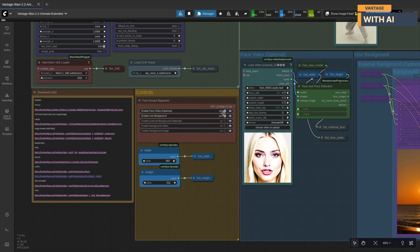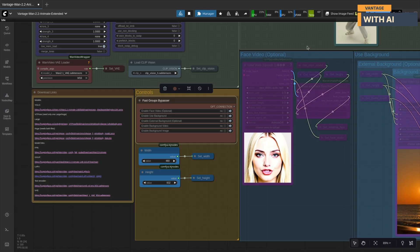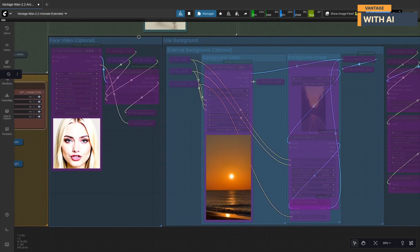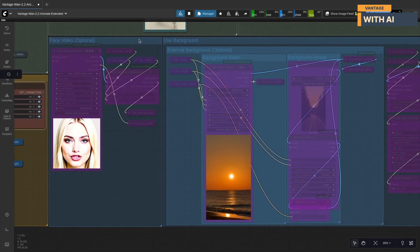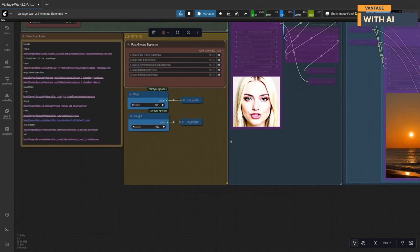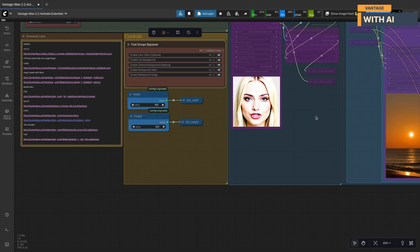Here's what you can tweak inside controls. Face video, enable this to pass a separate video for expressions or lip sync. Use background decides where the background comes from. If turned off, it uses the input image's background. If use background is on and external background is off, it takes the background from the control video. Turn on external background if you want to use your own video or image background. If using background video, make sure it is at least as long as your control video. You can also set your video's resolution here. I'm using 480 width and 832 as height for low VRAM setup. Feel free to try higher resolutions if you have more VRAM.